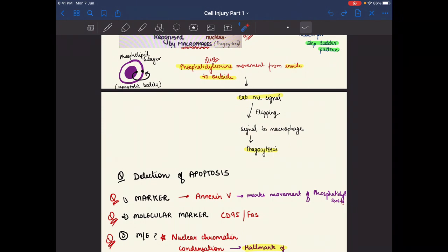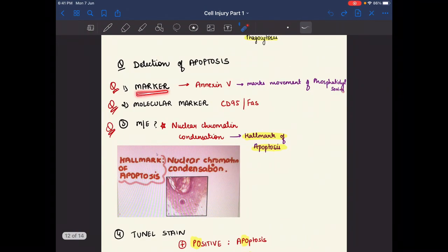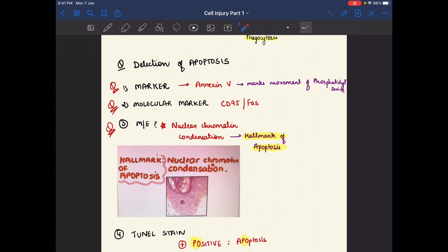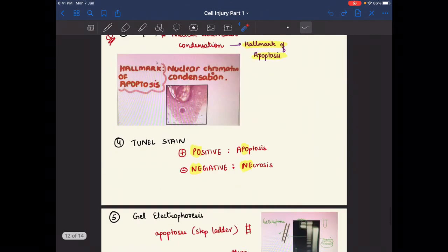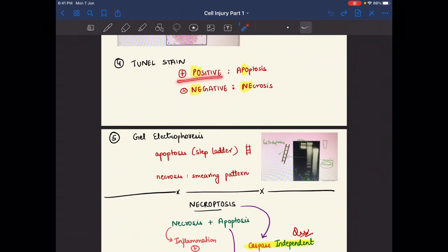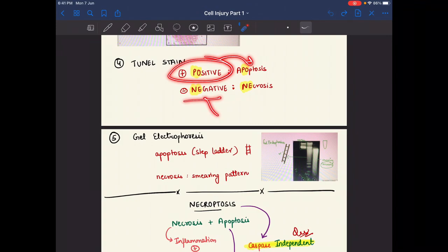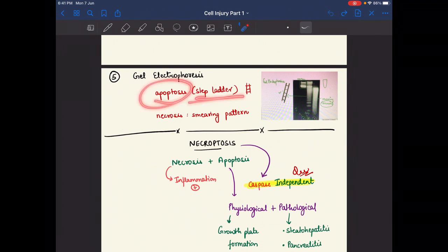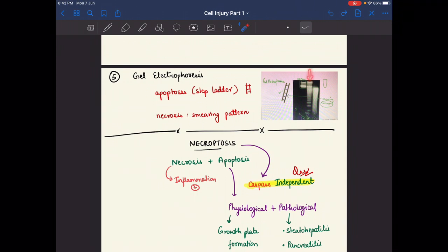Detection markers of apoptosis: Annexin V marks the movement of phosphatidylserine. Molecular markers are CD95 and FAS. On microscopic examination, the hallmark of apoptosis is nuclear chromatin condensation. TUNEL stain is positive in apoptosis and negative in necrosis. On gel electrophoresis, a step-ladder pattern is seen in apoptosis, while a smearing pattern is seen in necrosis.